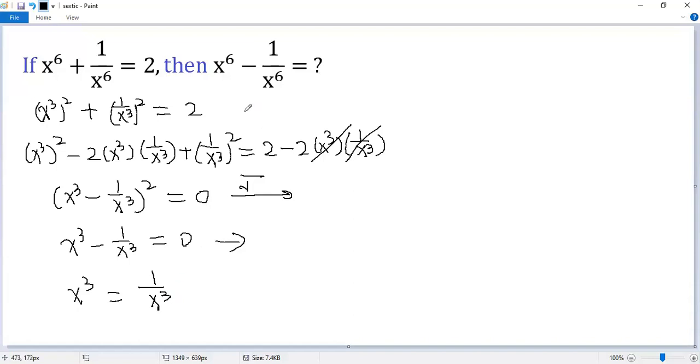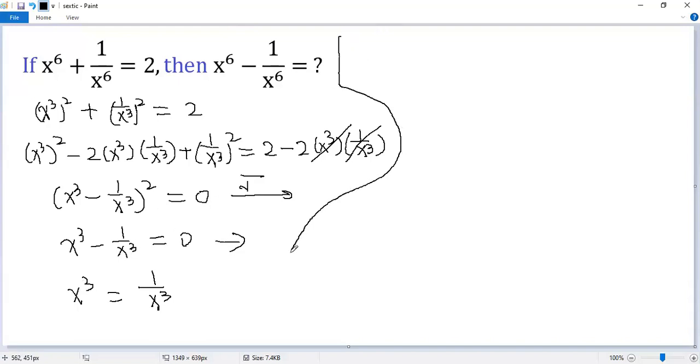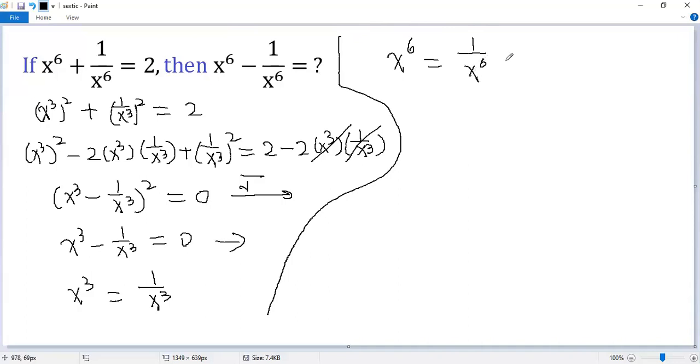Look at the conclusion. We need to create x to the power of 6, so we need to square both sides. The square of the left side is x⁶. The right side: 1 over x⁶.